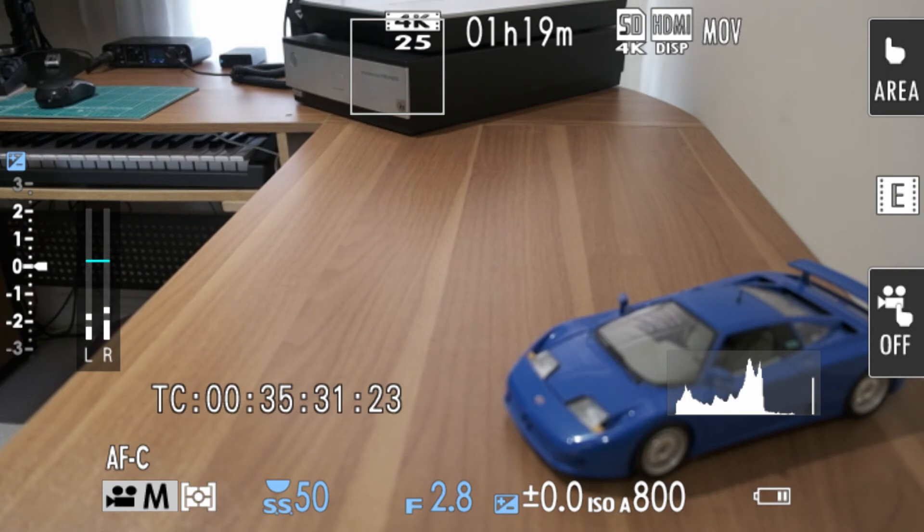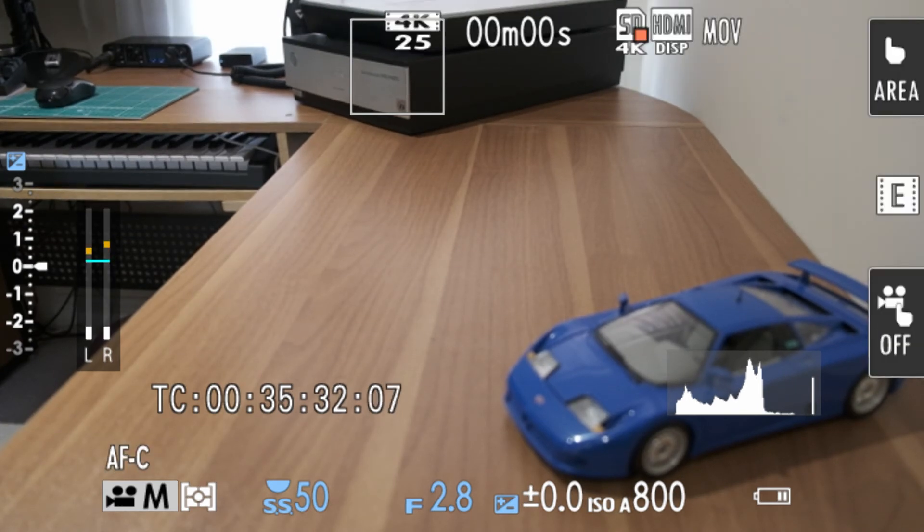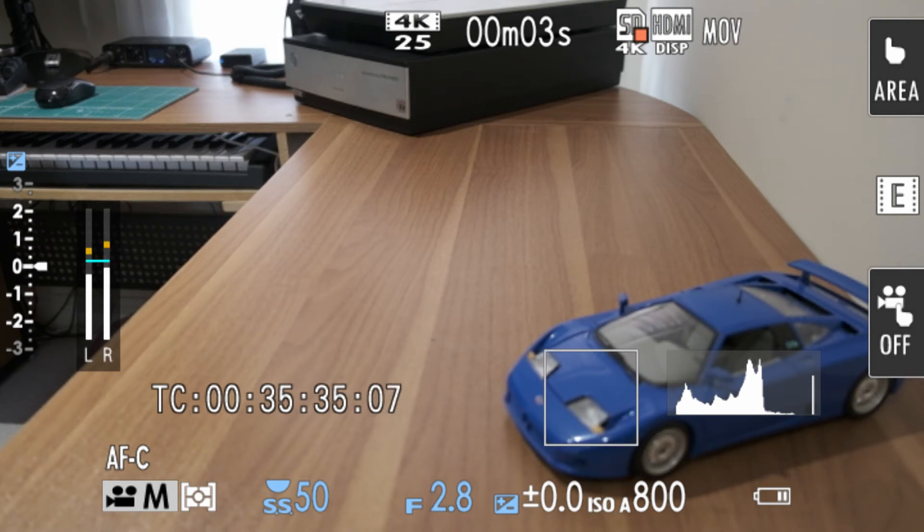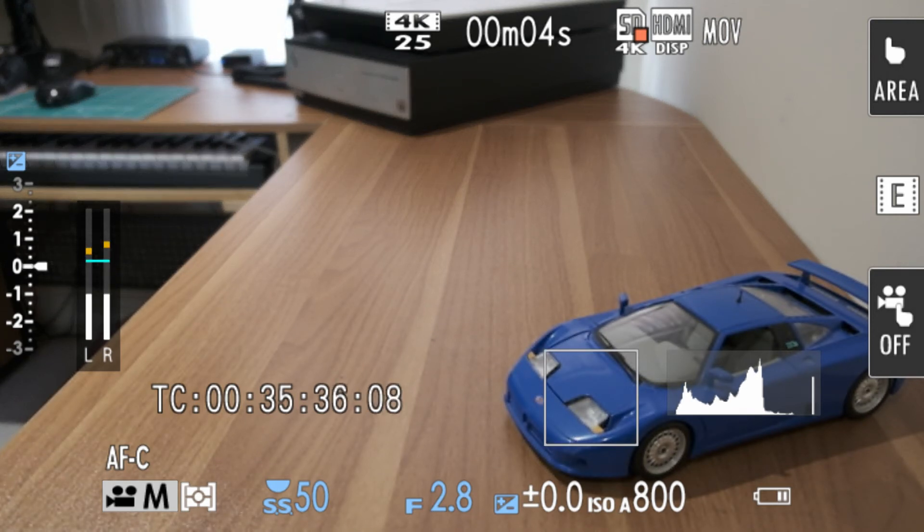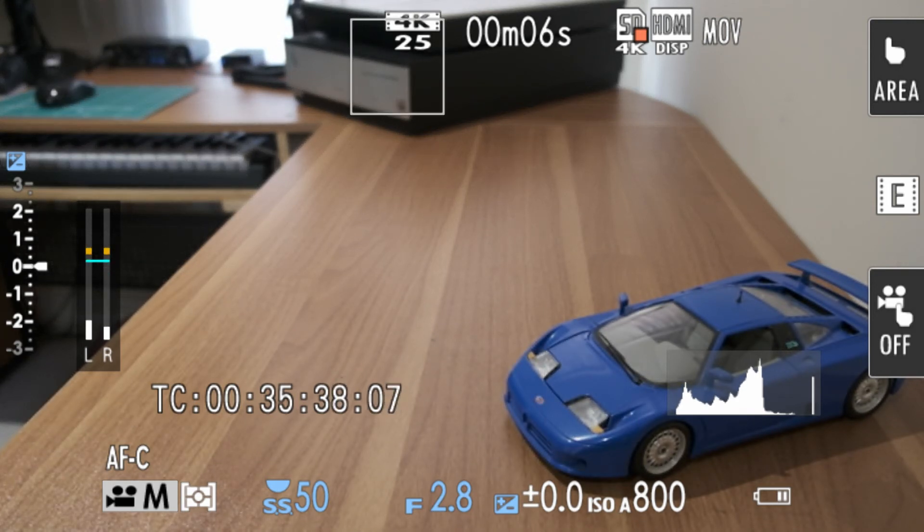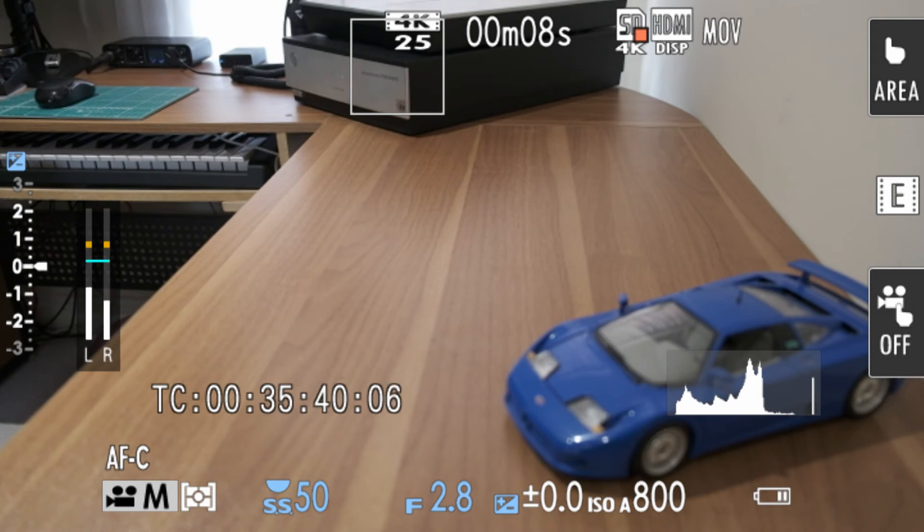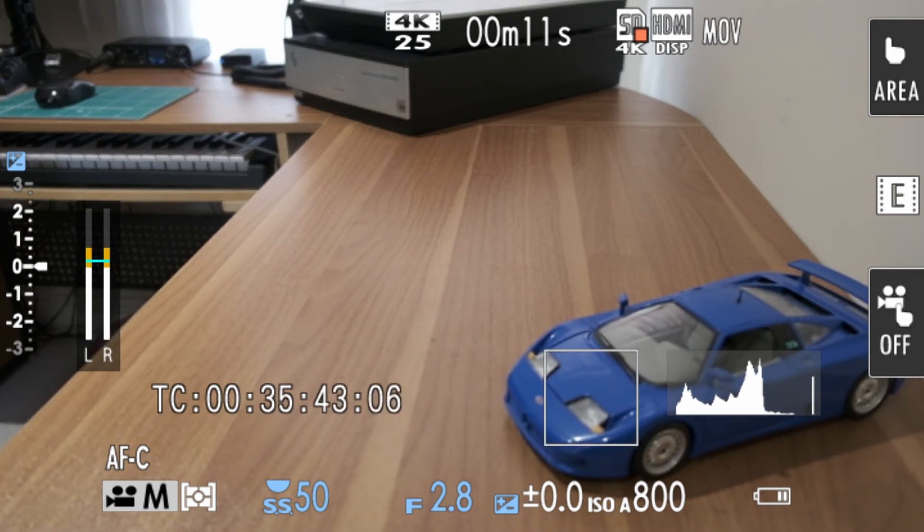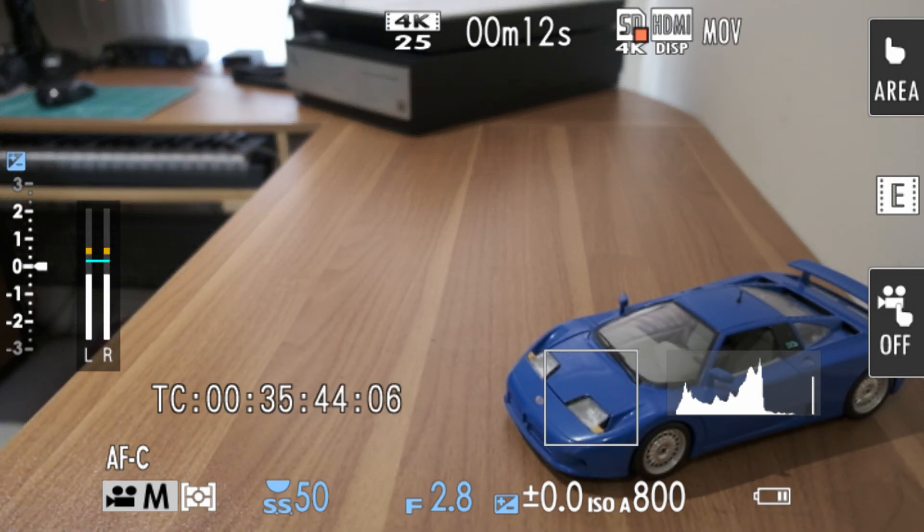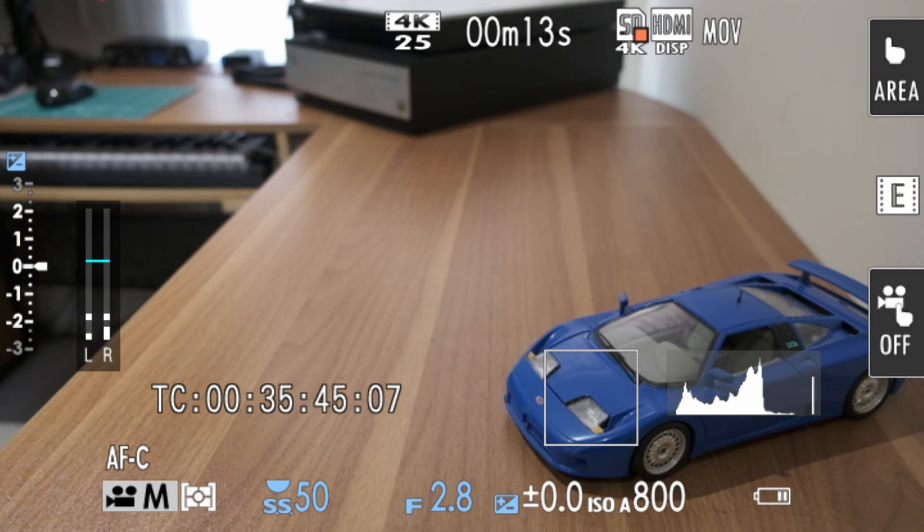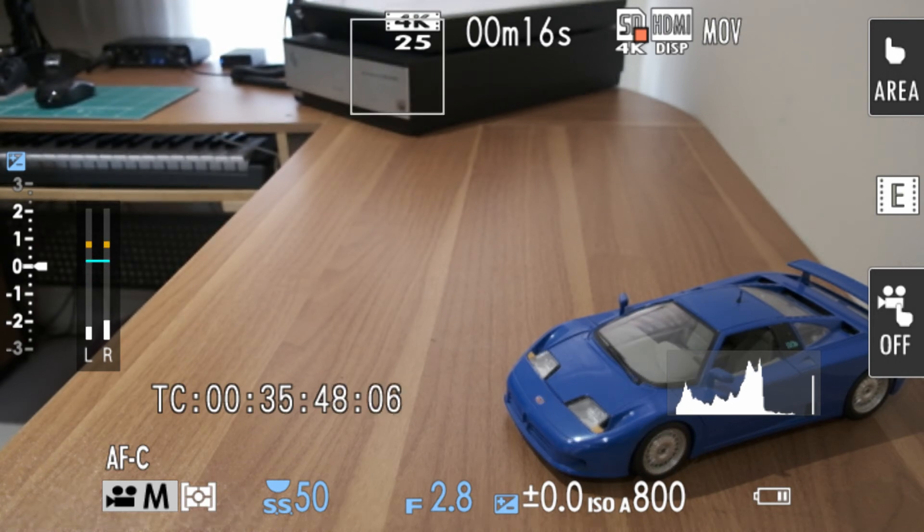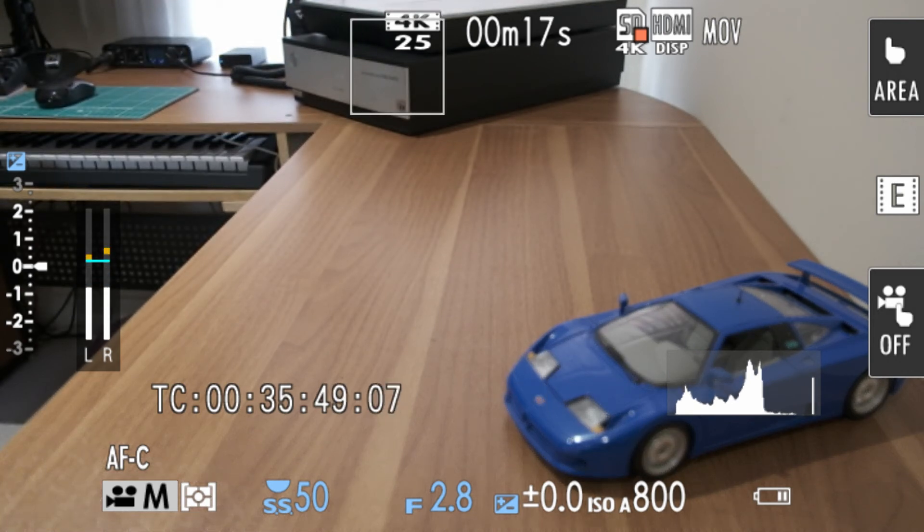you're after. Camera has to be recording for it to use those AFC custom settings. Also, I found you also need to be using a native Fuji lens. I've tried it with the Sigma 18-35 and it doesn't do it.